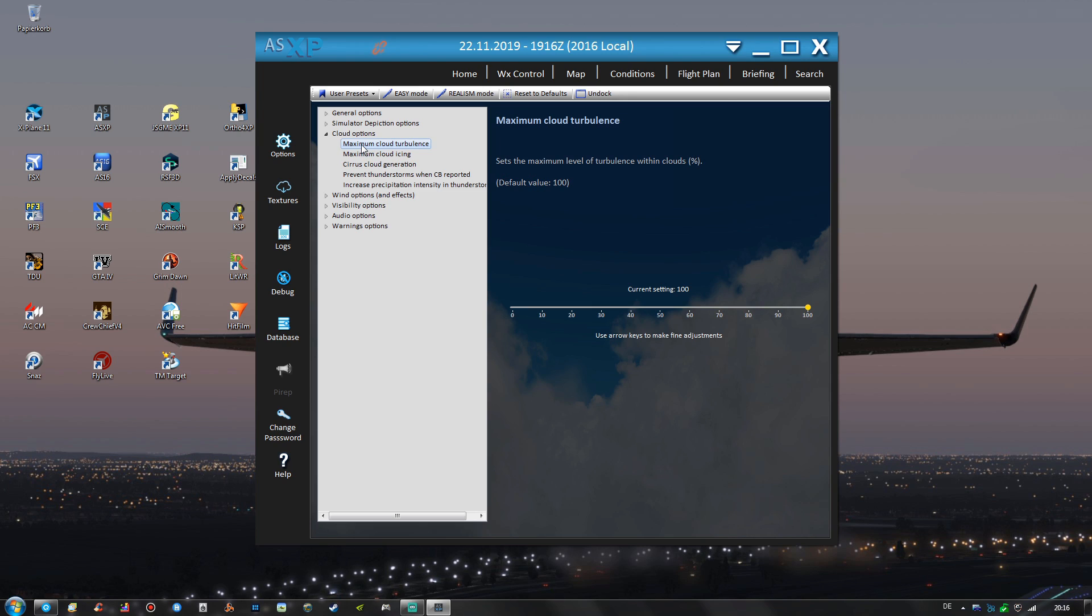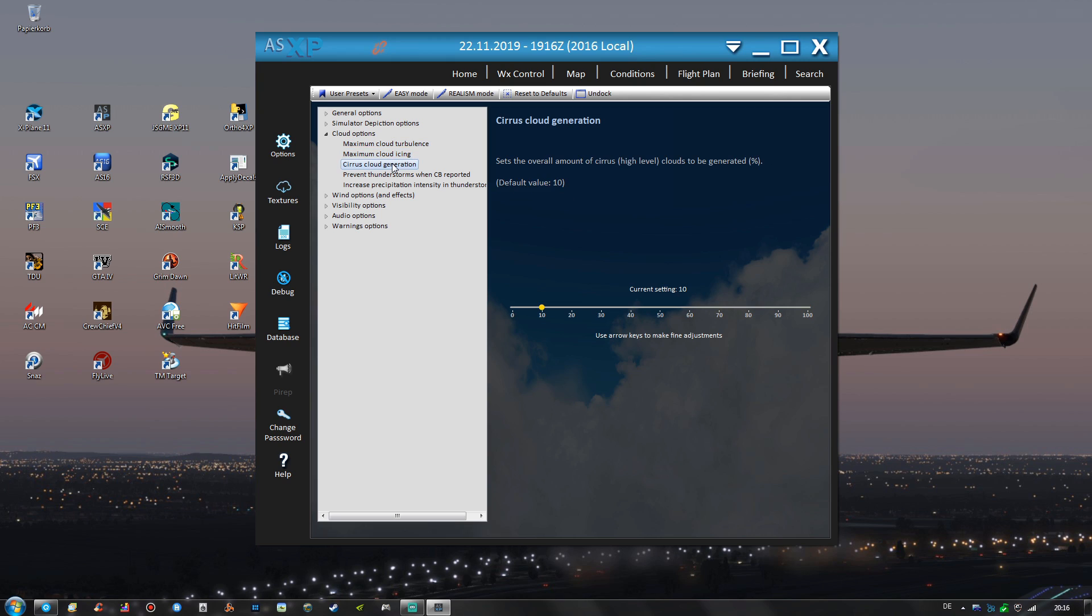For the cloud options we have the maximum cloud turbulence set to 100 the maximum value, cloud icing as well. Cirrus cloud generation is a percentage setting so a probability that X-Plane draws these clouds as the weather engine of X-Plane itself is quite limited so ActiveSky XP has to use such an option that you can't find in the FSX and P3D ActiveSkies for example.